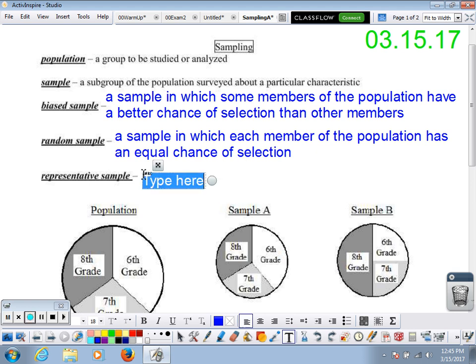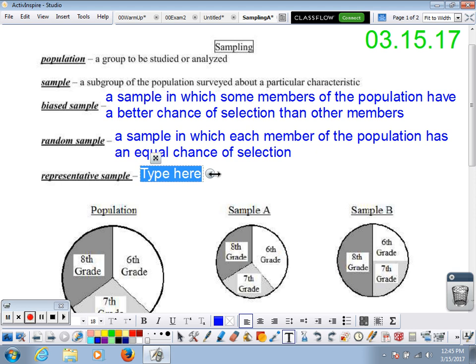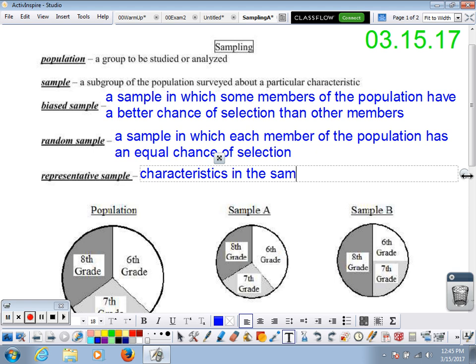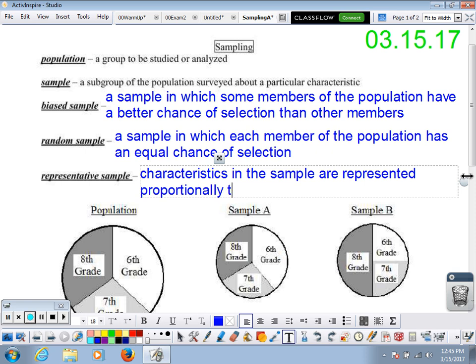Then we talk about what's called a representative sample. A representative sample usually occurs when you take a random sample. Basically, this means members or characteristics in the sample are proportionally represented — represented proportional to those in the population.